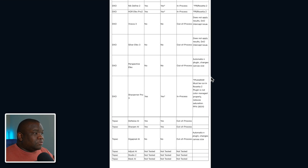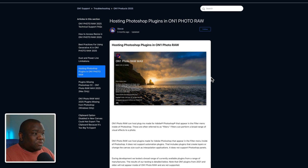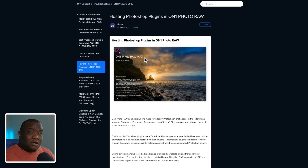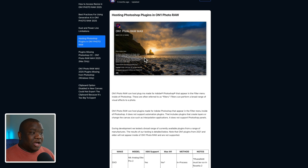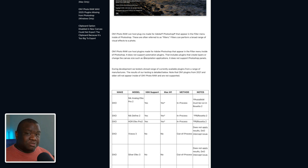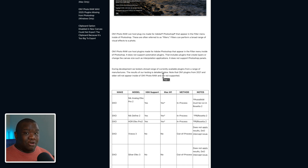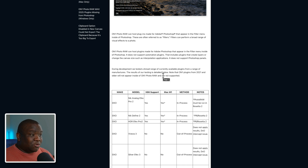Before we end, I want to jump over to the internet — the link is in the description box below. What we're looking at is the page about hosting Photoshop plugins inside ON1 Photo RAW. Not every plugin that works in Photoshop will work in ON1, so before you go out and purchase plugins I recommend two things: one, consult this document to see if it's going to work with ON1 Photo RAW; and two, download a trial version to see how well it works on your machine.